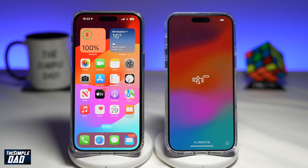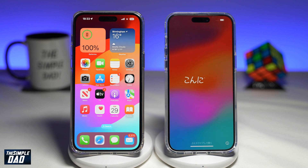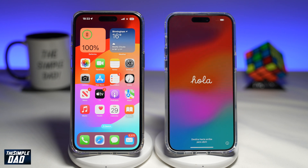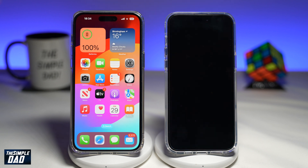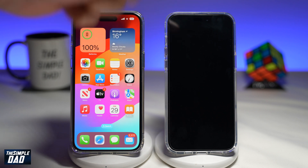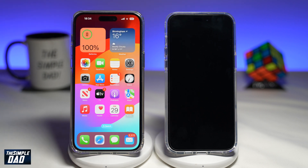Welcome to the Simple Dad iPhone tutorial. In this video, I'll show you how to transfer your apps and data from your old iPhone to your new iPhone using iOS 17. So if you bought the new iPhone 15, 15 Pro Max, or the 15 Pro, let me show you how to transfer all your data from your old phone to your new phone. So let's begin.